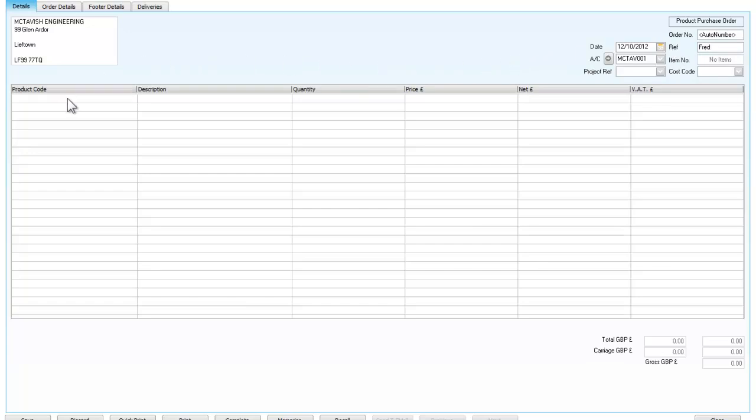If I now look at my screen I can see that I am going to be asked for product code, description, quantity, prices and so on. Now the advantage of setting things up in inventory, of setting products up for inventory, you will see in a minute.